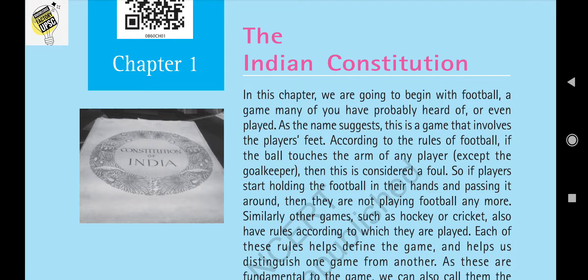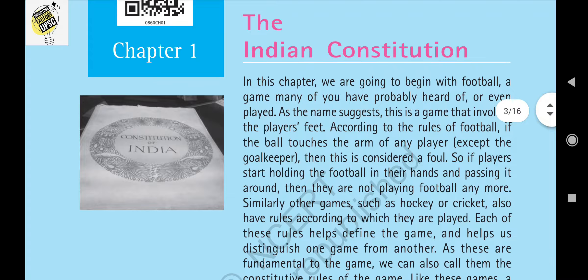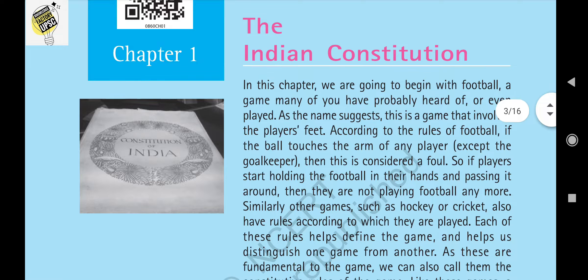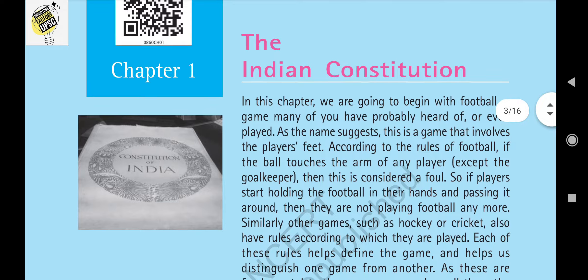Welcome to Knowledge Factor UPSC. Today we are going to discuss the first chapter of political science for eighth standard — the Indian Constitution. This is a very important topic for NCERT exams as well as UPSC and PSC exams. The continuation of this chapter can be found in chapters 9 and 10 if you take humanities in plus 1 and plus 2.